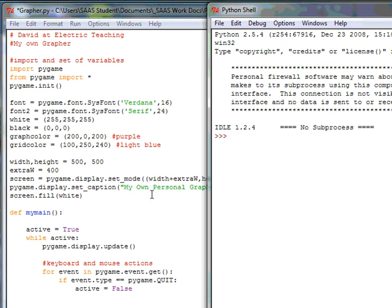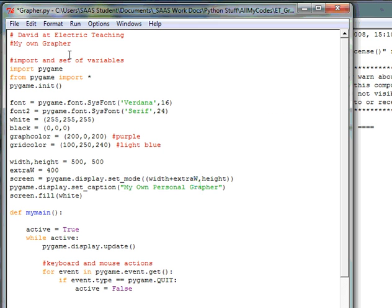Hi, it's David from Electric Teaching and this is part two of making your own personal grapher with Python and Pygame. So far all we've done is imported the necessary library Pygame, initialized it, set up some variables, fonts, and some colors.